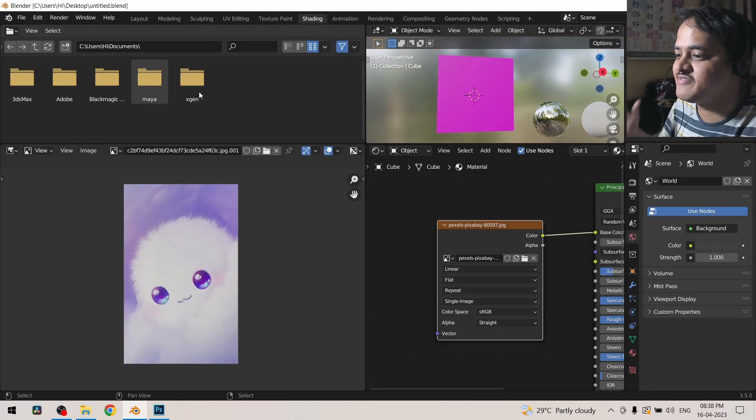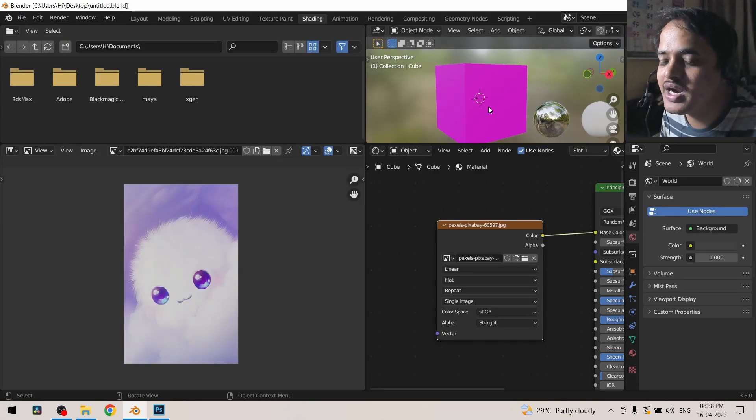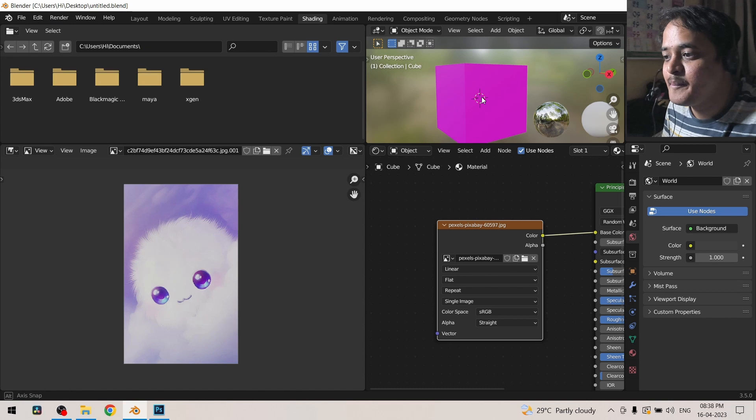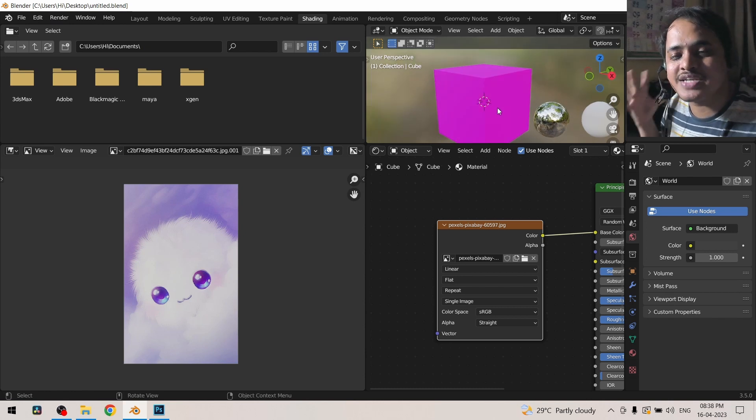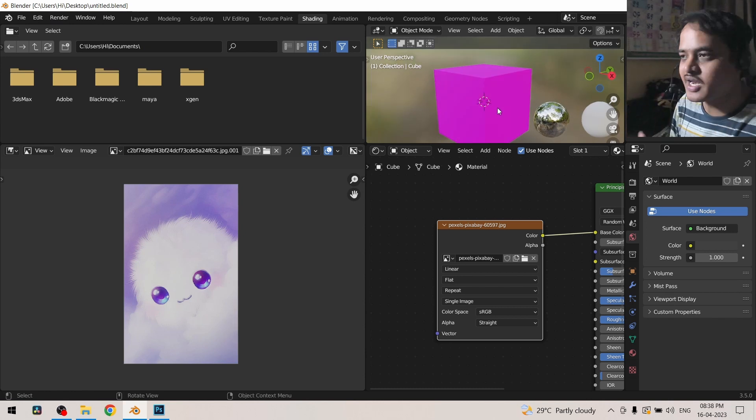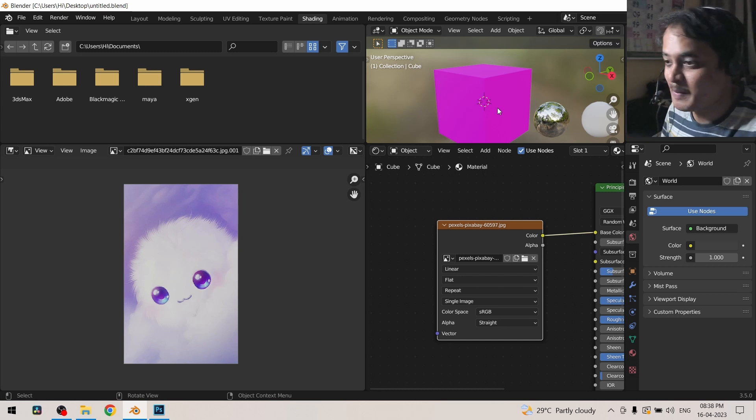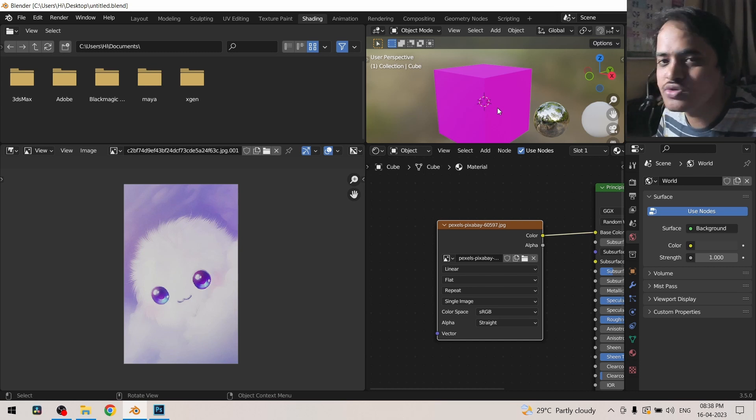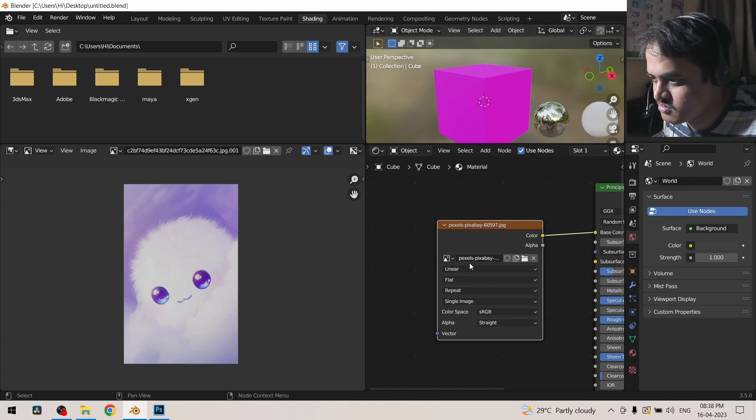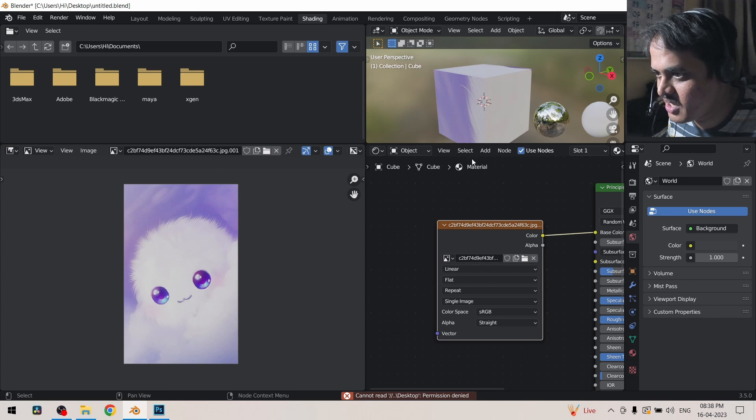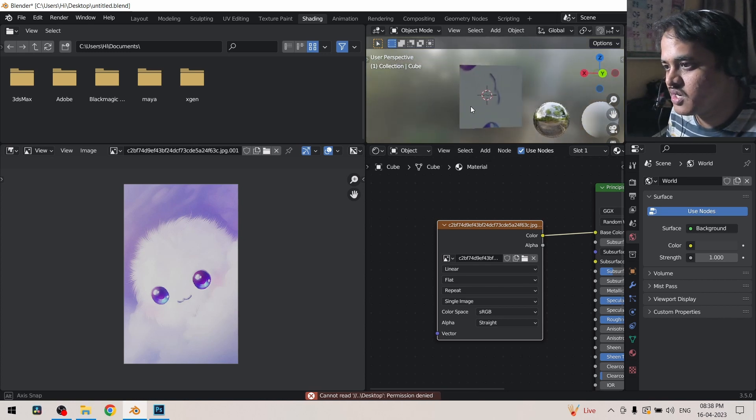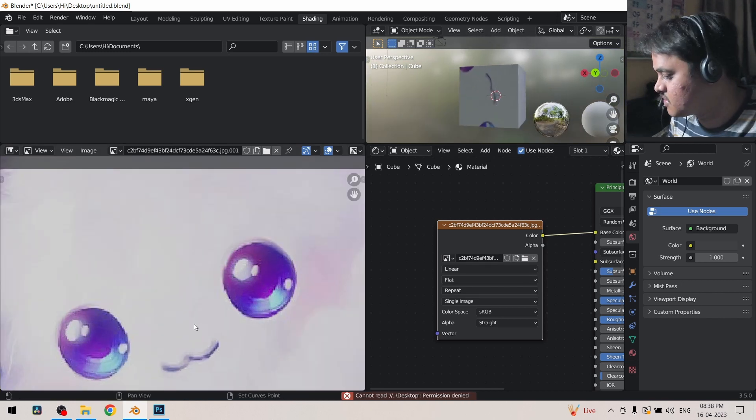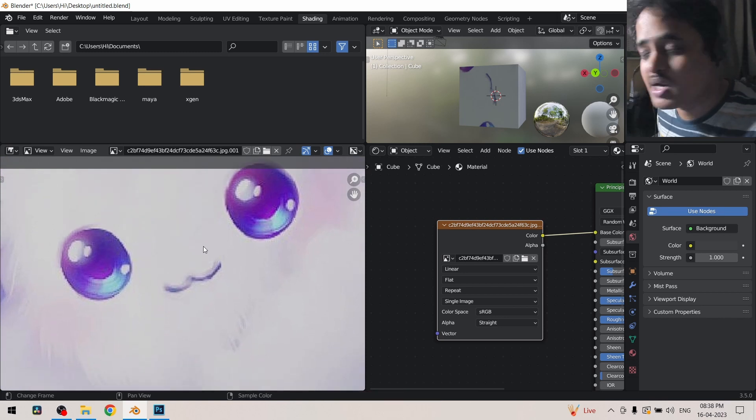If I go here and just imagine that after a lot of days you have opened the same file, it will not be able to find the file. Pink color indicates that Blender is trying to say that here was an image file and I am not able to find it, please help me. So we need to relocate the file.